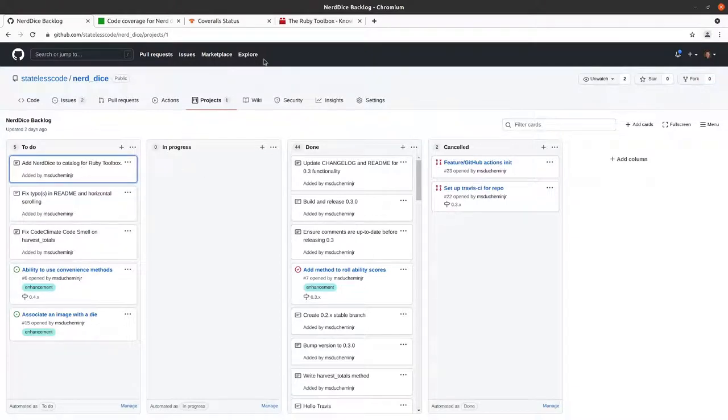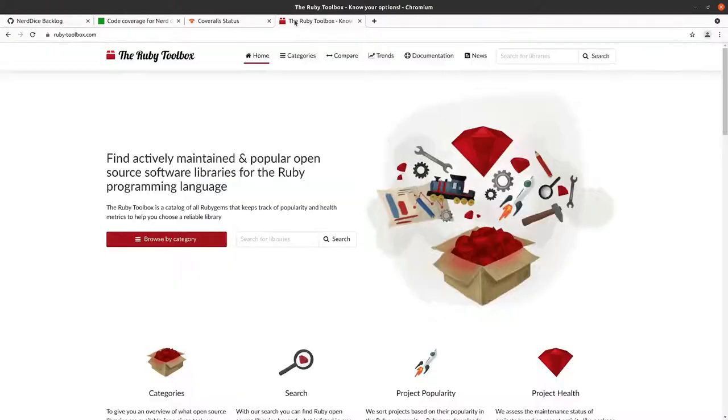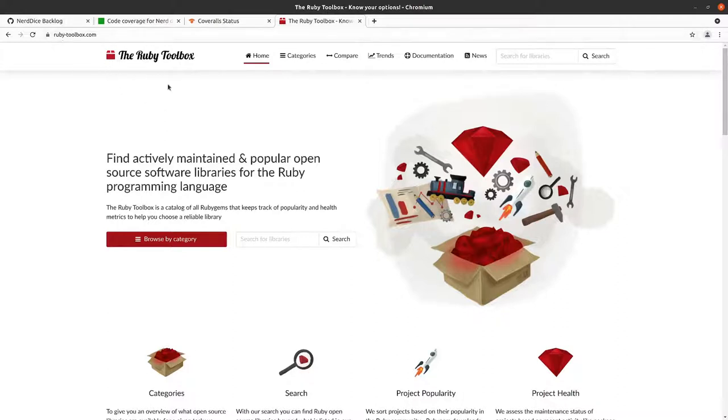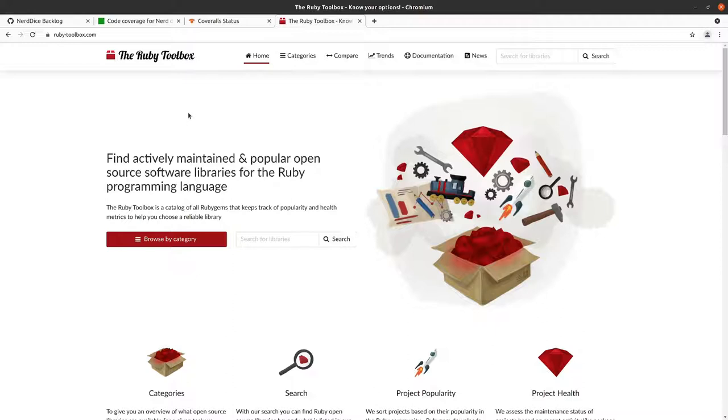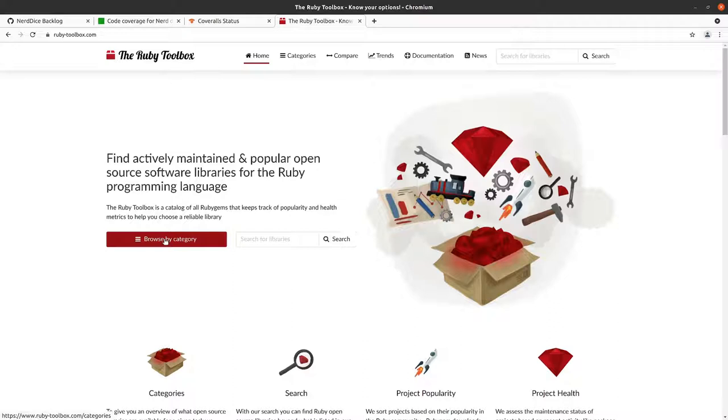Ruby Toolbox can be found at ruby-toolbox.com. It's a website that catalogs various Ruby gems in the Ruby ecosystem and allows you to browse them by category. It tells you how popular they are, which can help indicate how much support you're going to get. How long the gem will stay around, stuff like that.